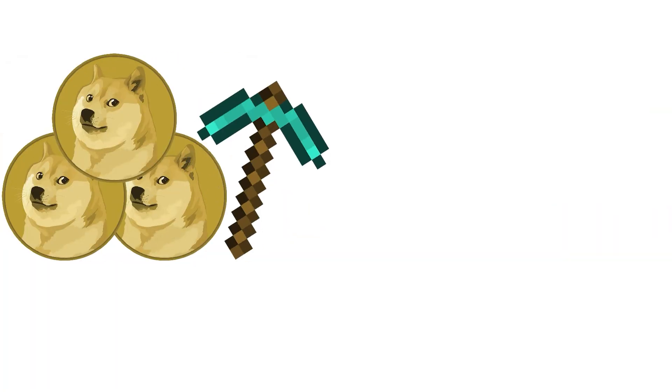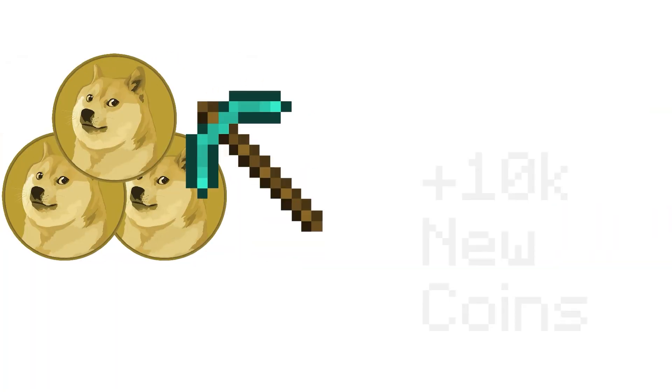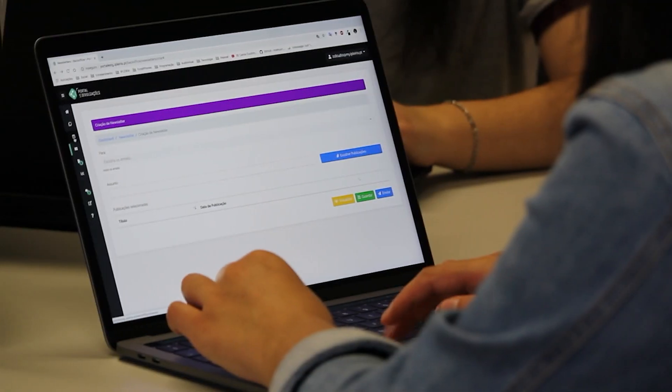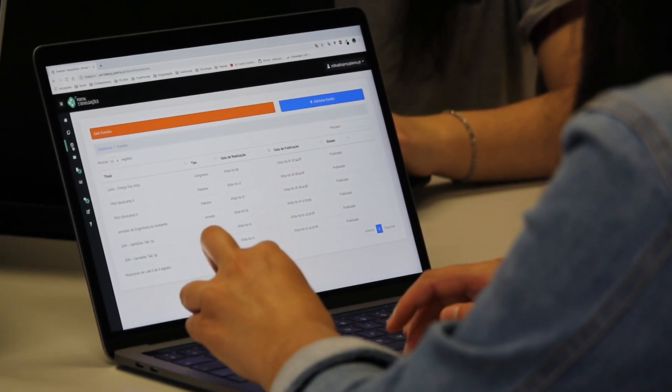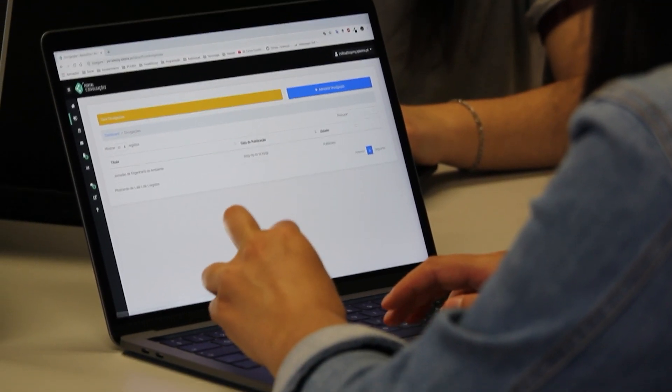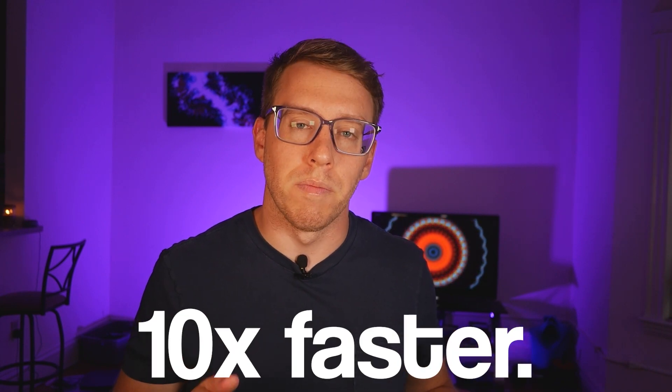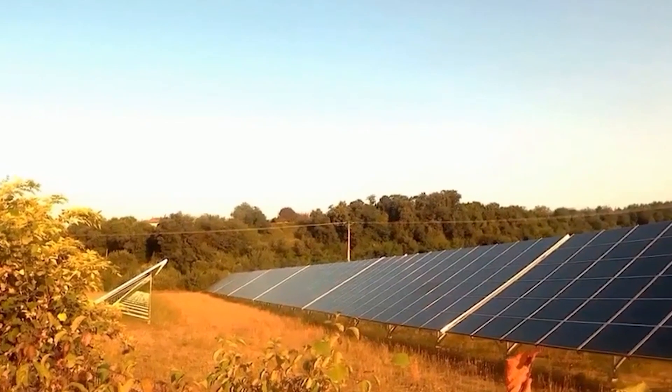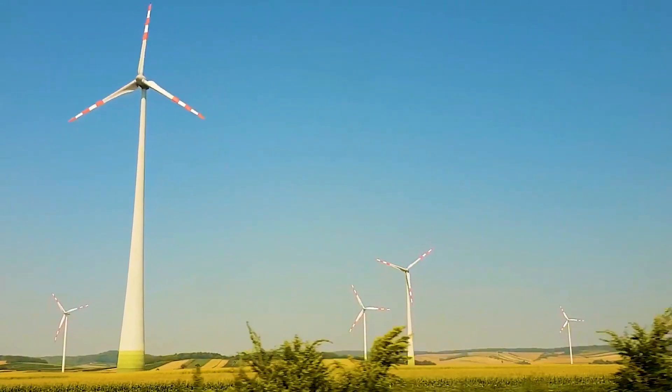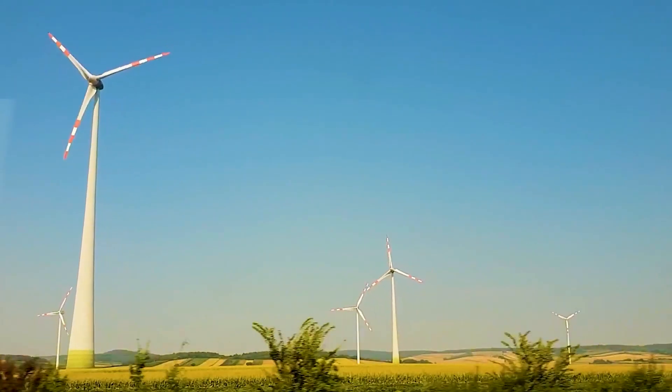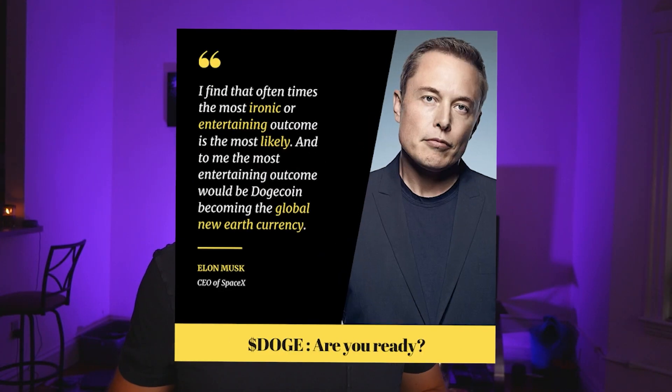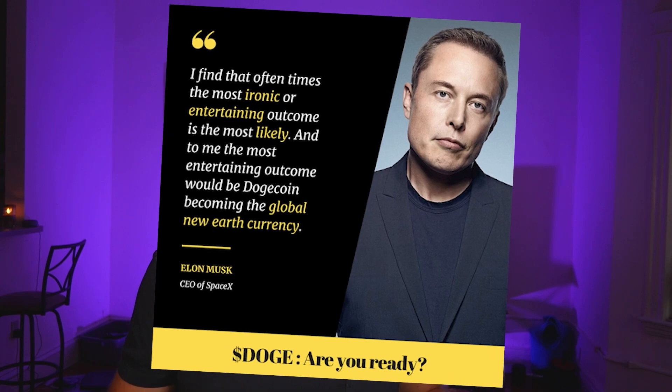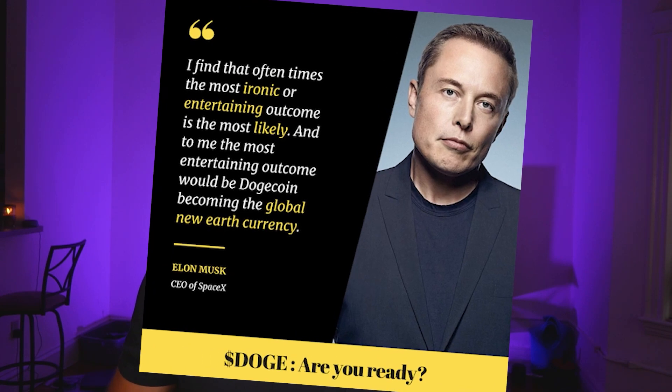First, they created Dogecoin in a way that there was no maximum supply. So every time a new block reward is mined, 10,000 new Dogecoin are created. They also set up the protocol so that Dogecoin is actually 10 times faster than Bitcoin. And finally, Dogecoin's energy consumption falls well below that of Bitcoin, which is why Elon Musk considered accepting Dogecoin instead of Bitcoin to purchase his products.